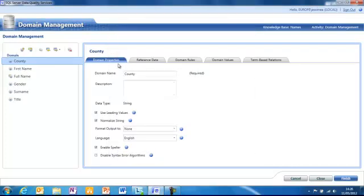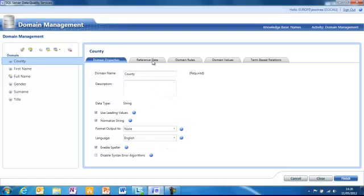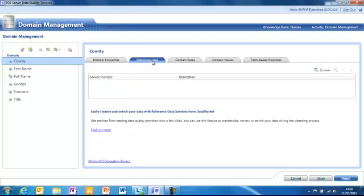For each of these domains, you have the domain properties. These are the values you set in that first stage. So what type of data is it, whether you should have spell checking, that sort of thing. And there's certain reference data you can apply. So if you want to compare your data to a fixed source, to outside data, you can do so here.